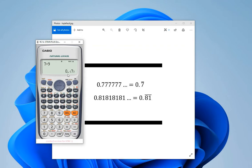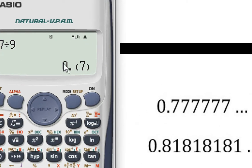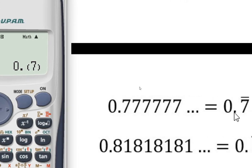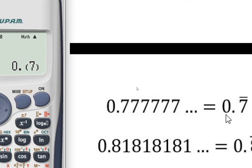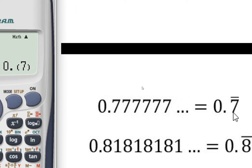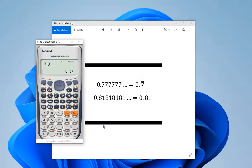If we divide 7 by 9, then the result will be 0.777 and so on. This result can also be represented by 0.7 bar. Let me now show this result in another version of the scientific calculator.